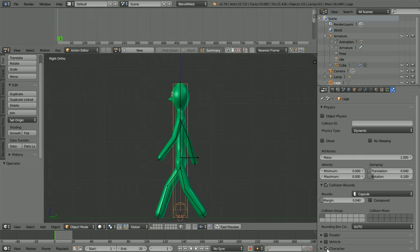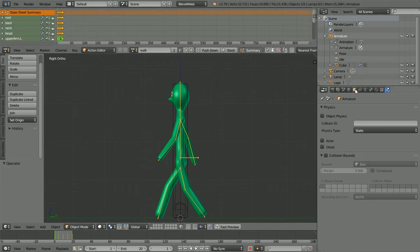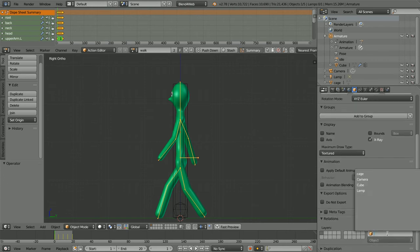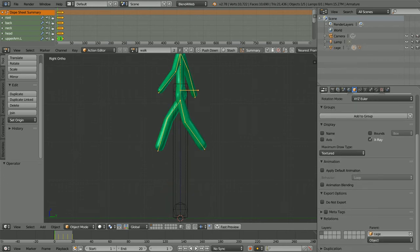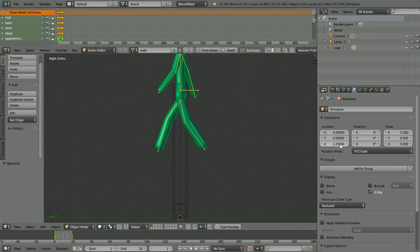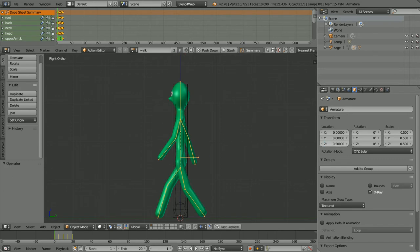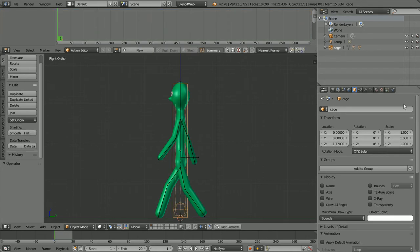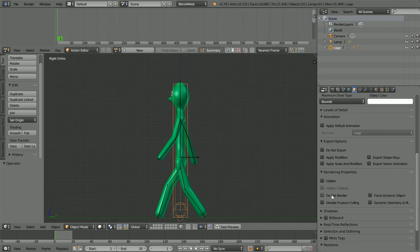Click 'character'. Select the armature, click Object Properties, and set the parent of the armature to the cage. Set the Z value to 0.5, although you'll most probably have to adjust this depending on the value set for the step height. We want the cage to interact with other objects but we will never want to see the cage. Select the cage, scroll down and click 'Do not render'.